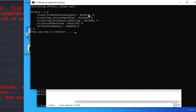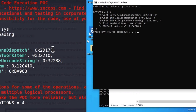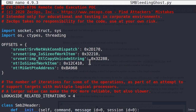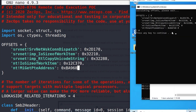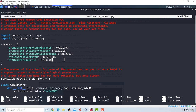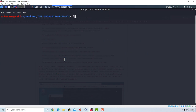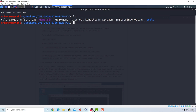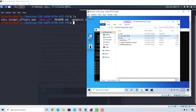Let's check the offsets. Here we got 2d170 — the first one is the same. 32210 — the second one is also the same. The third one also appears to be the same. The fourth one is different: here it ends with 370, and in the file it ends with 410, so let's change that to 370. The last one is also different — here it is BAFA8, and we change it to BAFA8. Now everything is good. Let's Ctrl+O to save this exploit — now we should have a working exploit. We can close this; we don't need it anymore.